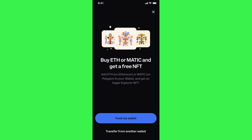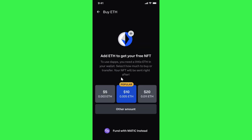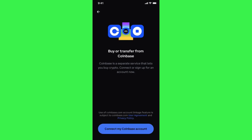You will have to click on the option 'Fund my wallet' and then it will ask you how much amount you want to spend in order to purchase Ethereum. If you want to fund with MATIC, you can select the 'Fund with MATIC instead' option at the bottom. For this video we are going to buy Ethereum, so you just have to select the amount and then press the Next button.